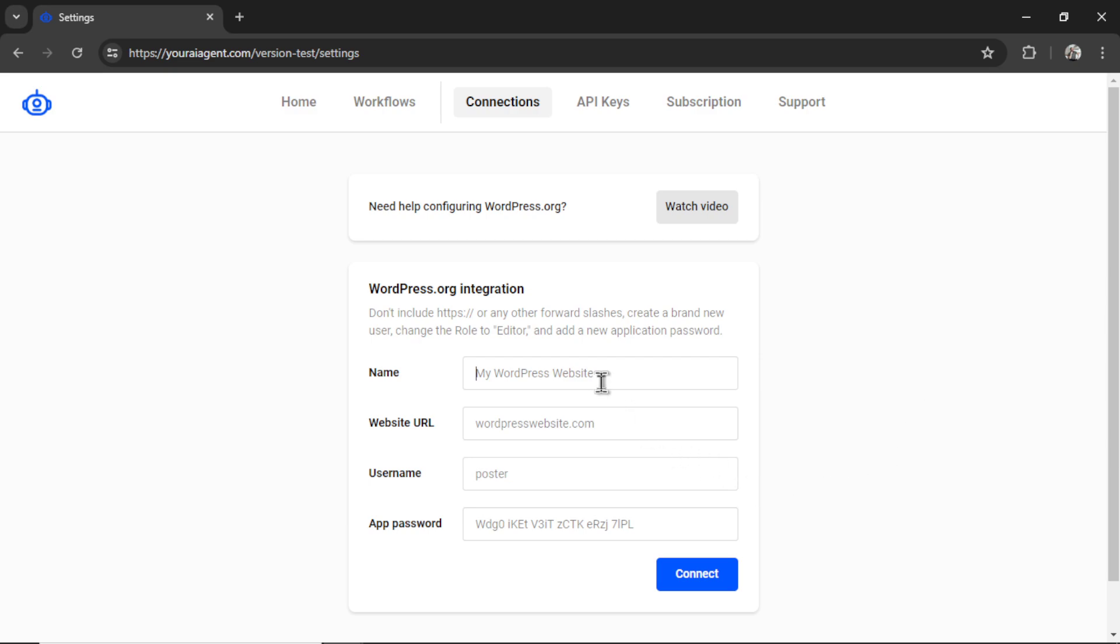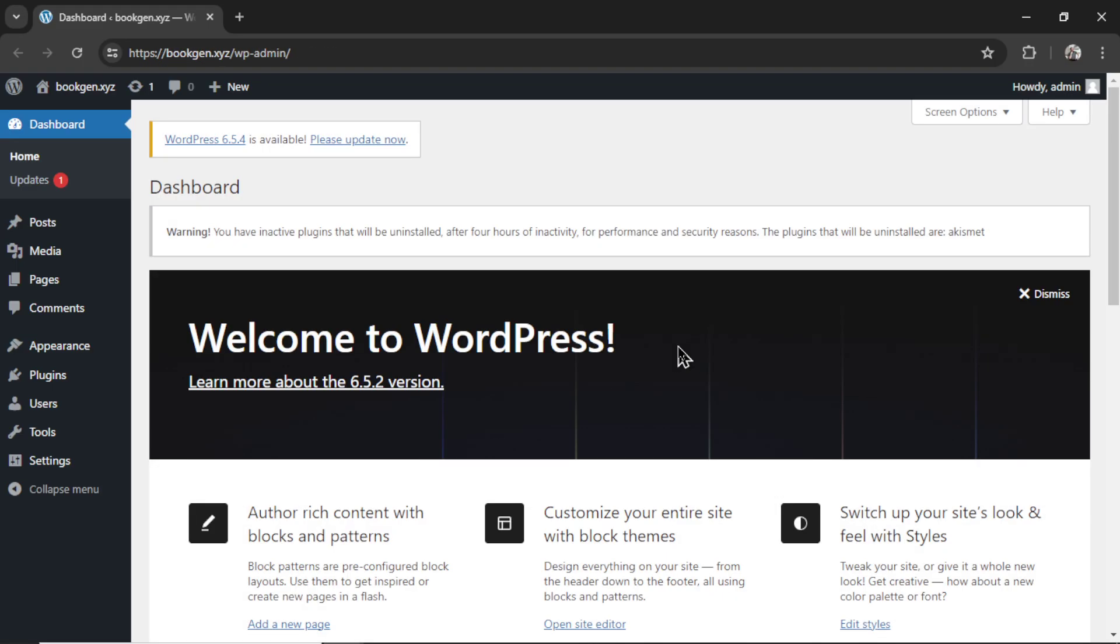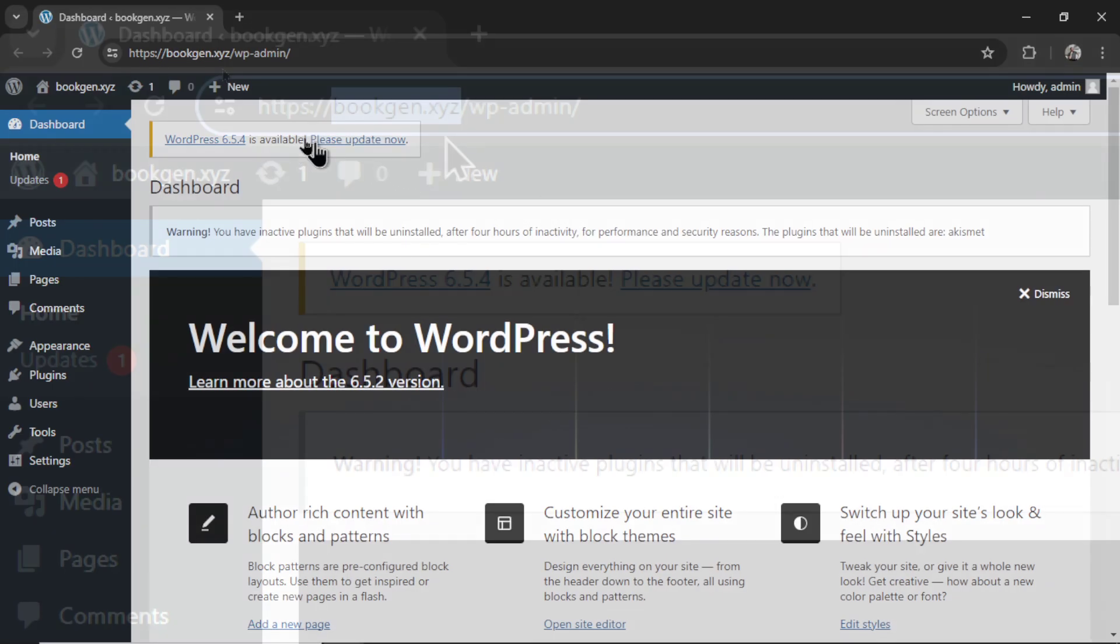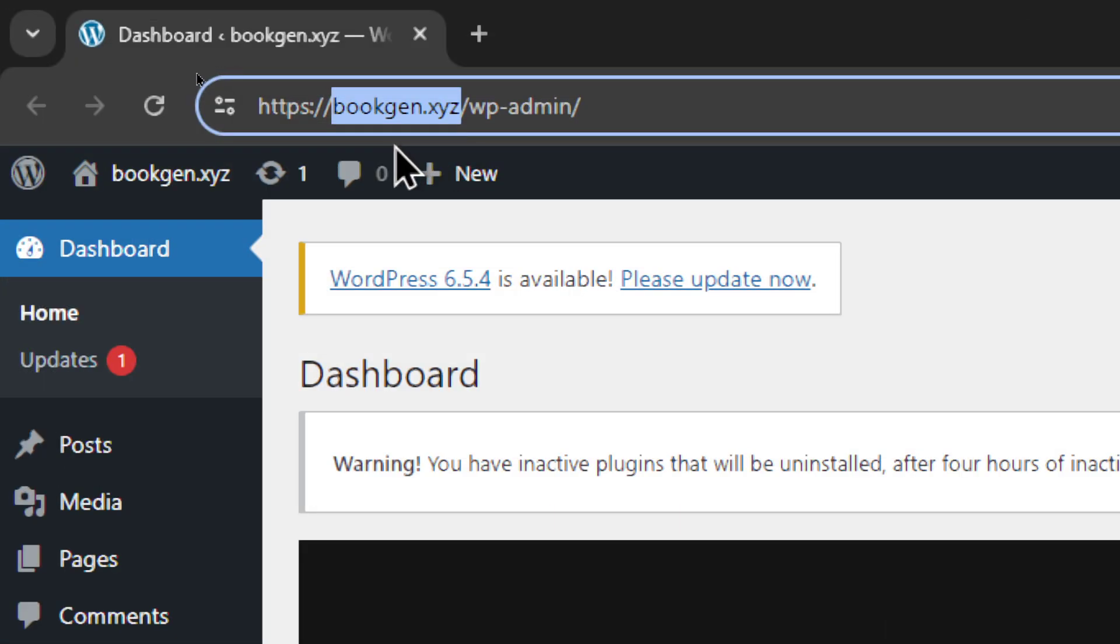Now we have to name our connection within youraiagent. I'm going to name it my new wordpress website. Now we need a website url. This is my wordpress dashboard. We need this portion of the url.